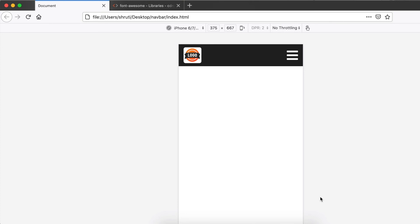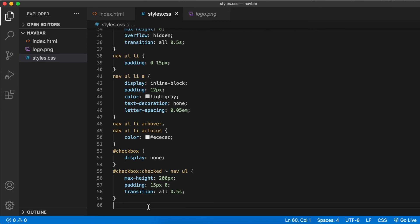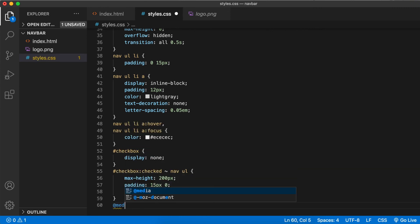Now let's add media queries and hide this icon, display the menu on tablets and desktops. Come to your stylesheet.